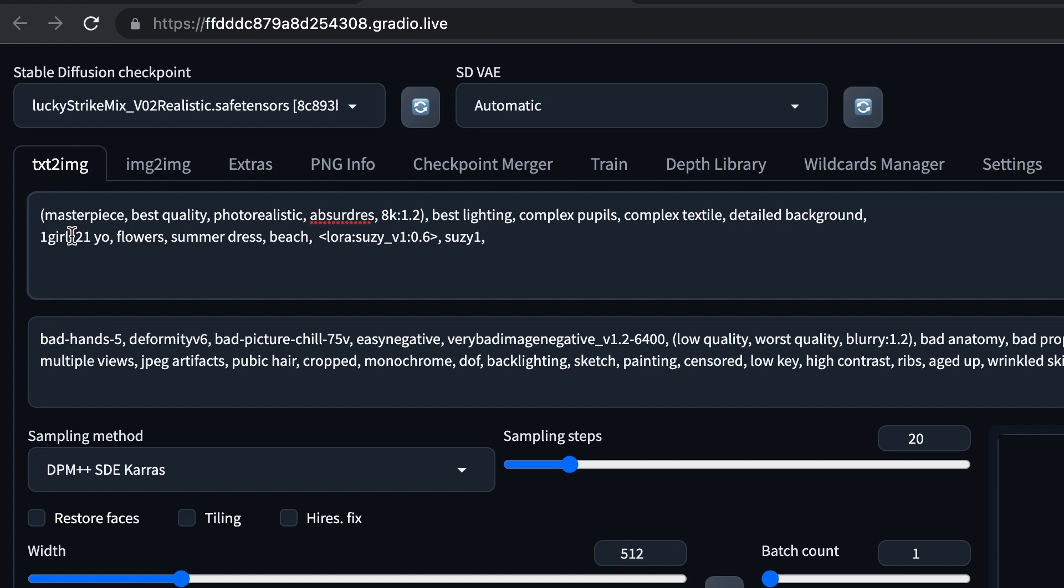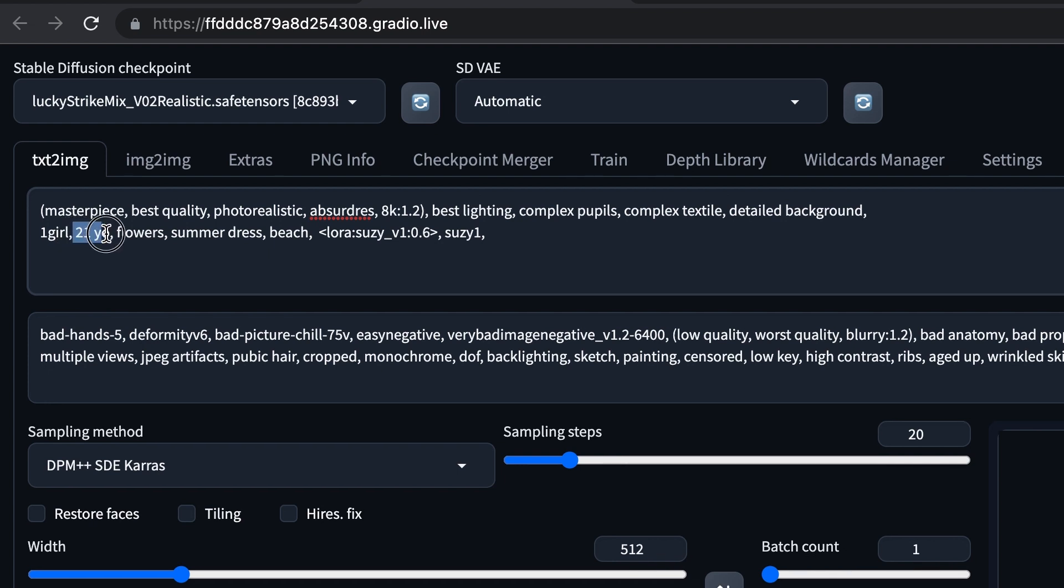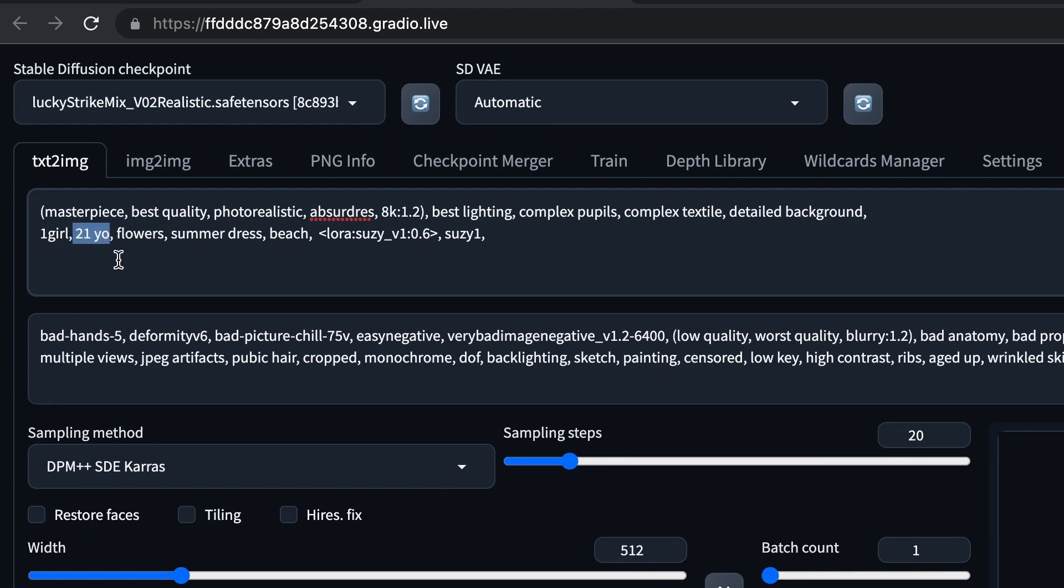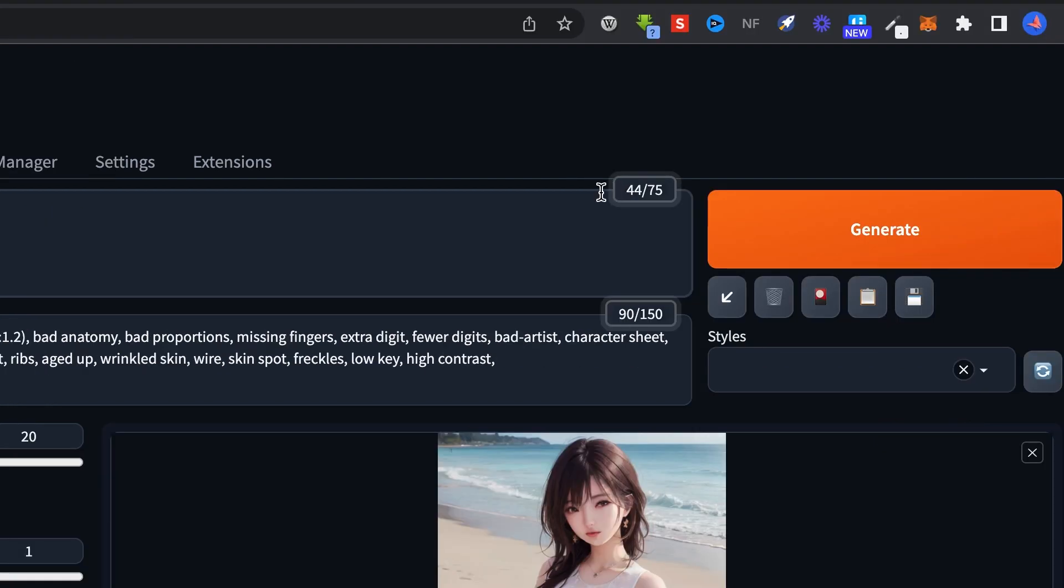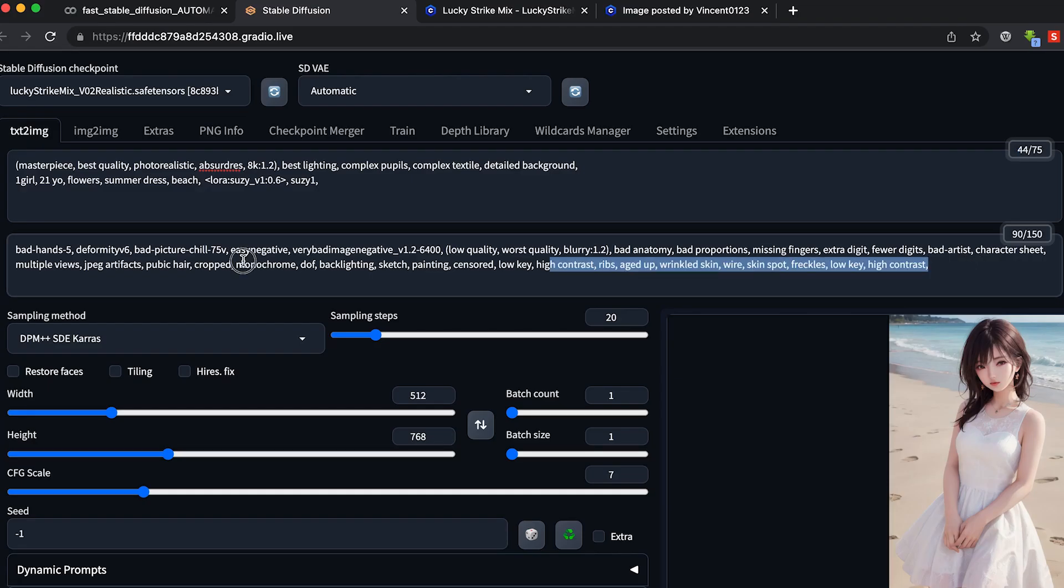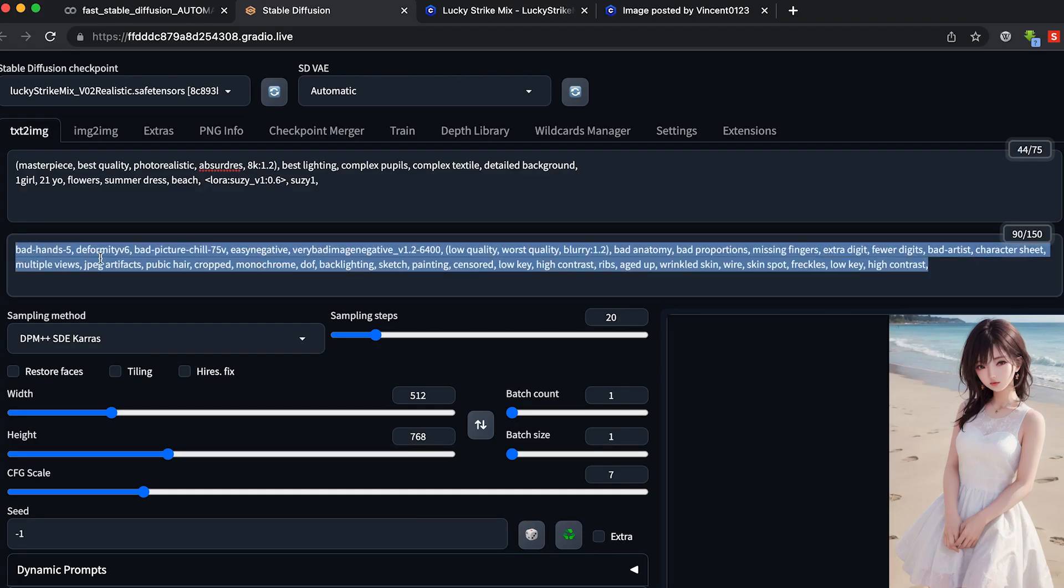There's some shortcuts, like 21 years old can be spelled as Y-O. There is a counter here, 44 slash 75. It just means a token limit of 75 words. You can do more words. It doesn't matter.